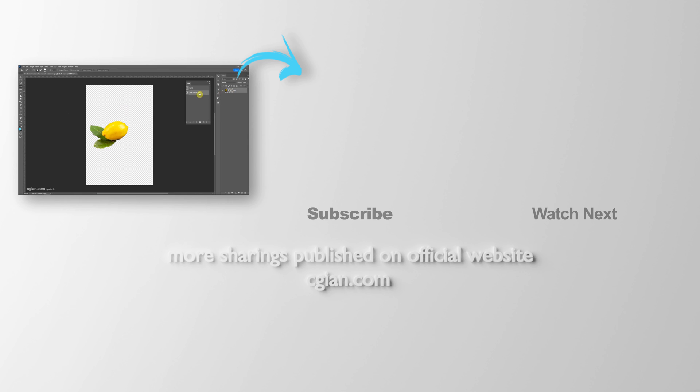This is how we can mask an object in Photoshop. Thank you for watching this video. Hope this helped. Please subscribe to this channel. More videos will be shared with you. I'm Marty SVI, see you in the next video. Bye.